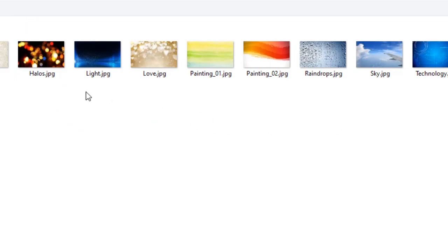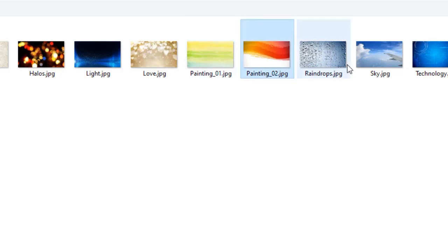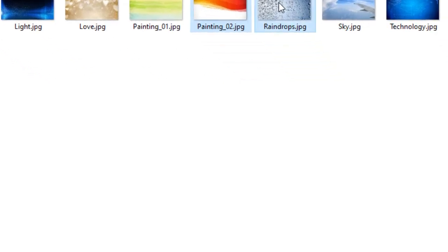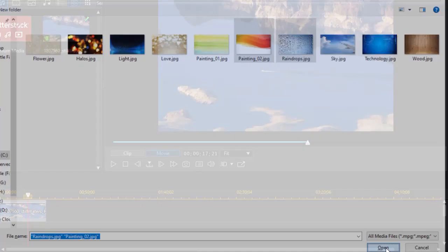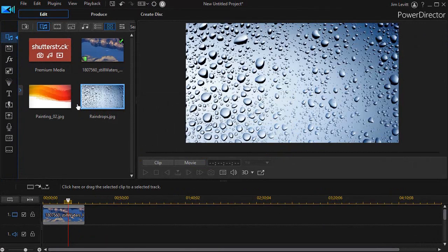So I can take any of these that are default or any that I've added on my own and simply highlight one or more files. And click on open in the lower right corner. And now I pulled those images into my project.